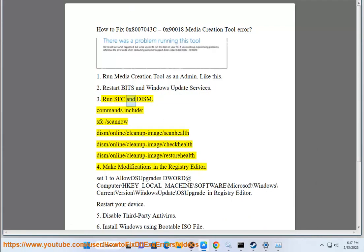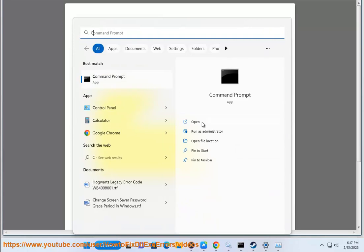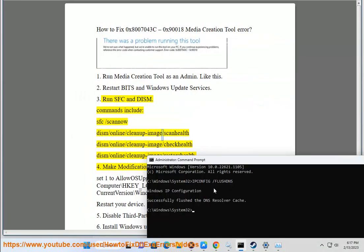Step 3: Run SFC and DISM. Commands include: SFC /scannow, DISM /Online /Cleanup-Image /ScanHealth, DISM /Online /Cleanup-Image /CheckHealth, DISM /Online /Cleanup-Image /RestoreHealth.